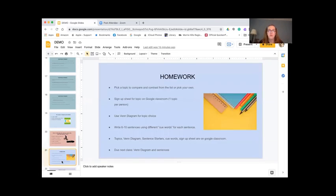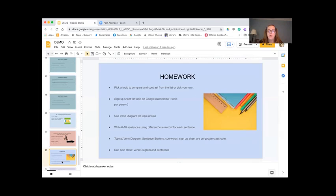For your homework, pick a topic to compare and contrast from the list or pick your own. The sign-up sheet is on Google Classroom — that's where you'll sign up. If your topic's been chosen already, pick something else. Use your Venn diagram like we did in class, then write six to ten sentences using different keywords for each sentence. Everything — topics, Venn diagram, sentence starters, keywords, sign-up sheet — is on Google Classroom. The Venn diagram and sentences are due next class.